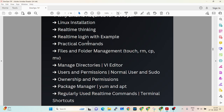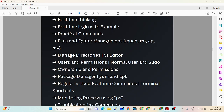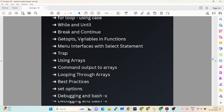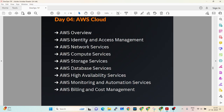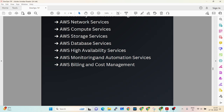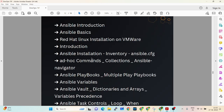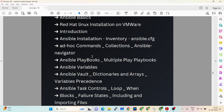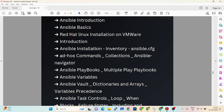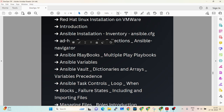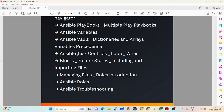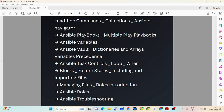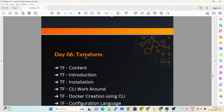We will cover why Linux is required for DevOps. You will get a sheet with everything we are going to brush up on. We will talk about Scrum, Git and GitHub, AWS cloud services required, and then Ansible — including inventories, ansible.cfg, collections, Ansible Navigator, Ansible playbooks, roles, variables, loops, blocks, and Ansible troubleshooting.